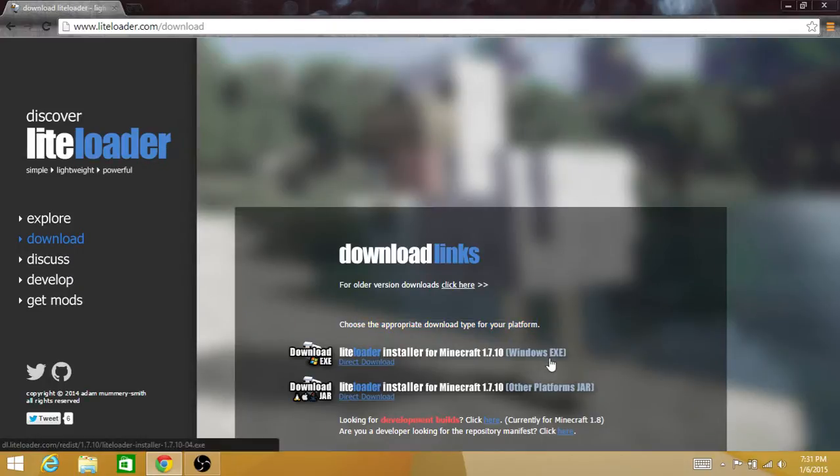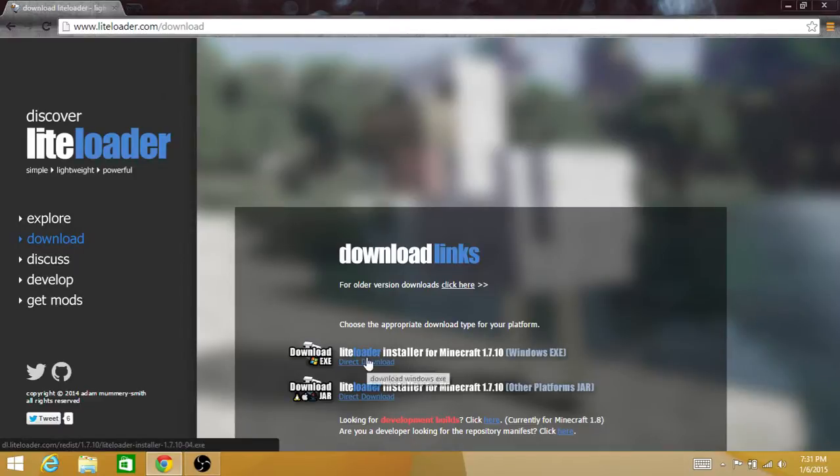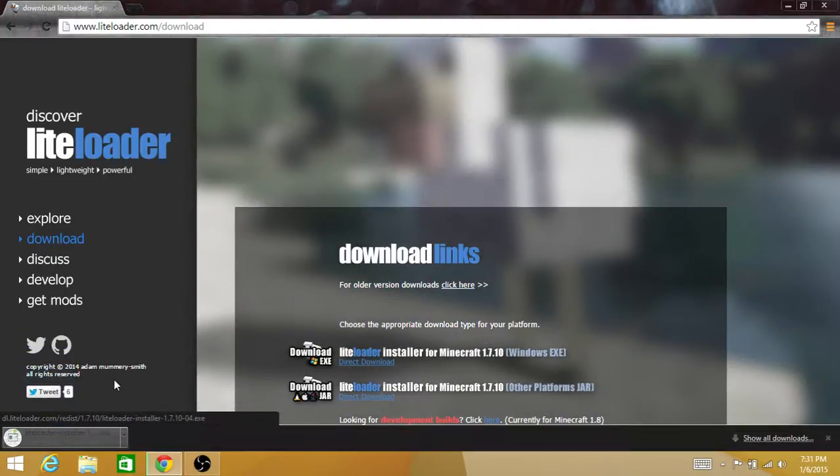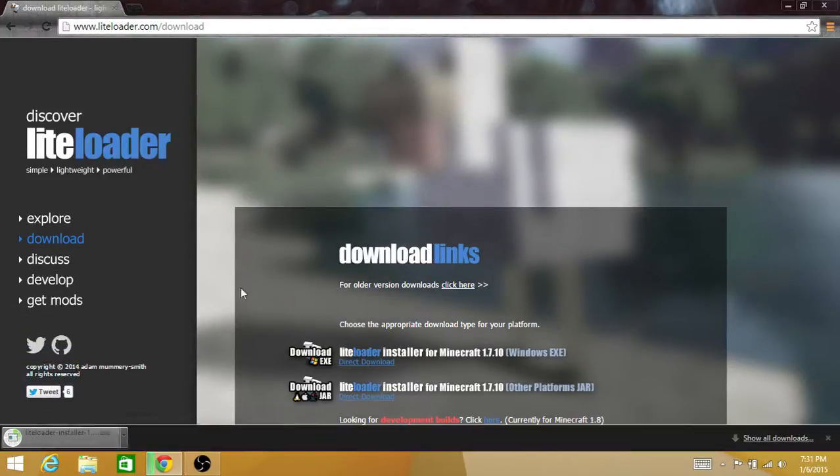do the first one, Windows EXE. So LiteLoader installer for Minecraft 1.7.10, direct download. It's downloading here, let's give that some time.